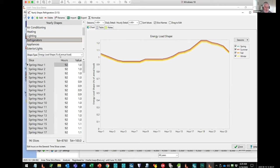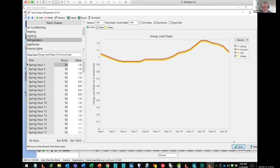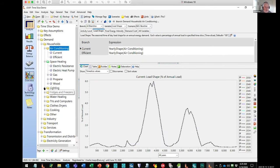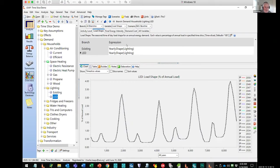Even though there are many, many pieces of data here, it's really easy to import them because you can tend to find hourly load shapes for all 8,760 hours — those things tend to be available on the internet, and you can use the import feature in LEAP to quickly bring them in. In just a few seconds you can import and create these different load shapes. Once you've created those load shapes, you can come back down under your different demand analyses and allocate those load shapes to the appropriate technologies — the air conditioning load shape for air conditioning technologies, the heating load shape for heating technologies, and so on.